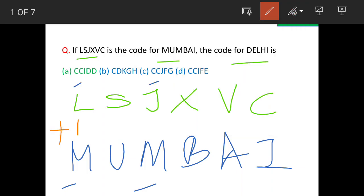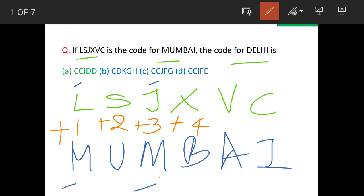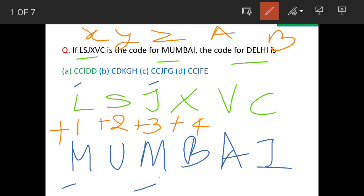Here the difference is one letter. After L, if you add one more letter, it's M. Here the difference is two letters. After S, when you add two more letters, it is U. After J, the difference is three letters: K, L, and then M. Here it is slightly tricky. After X, the difference is four letters. Counting: X, Y, Z, A, and B — so four letters.